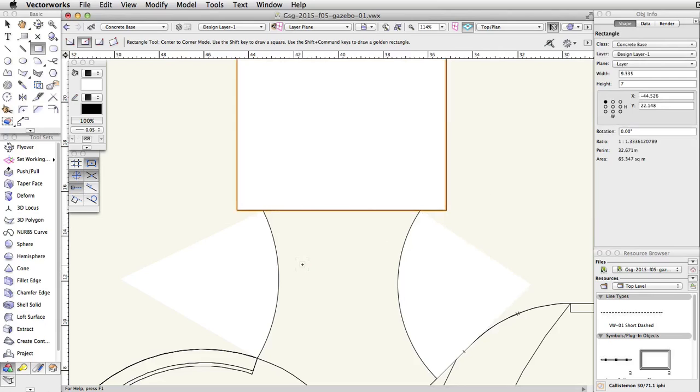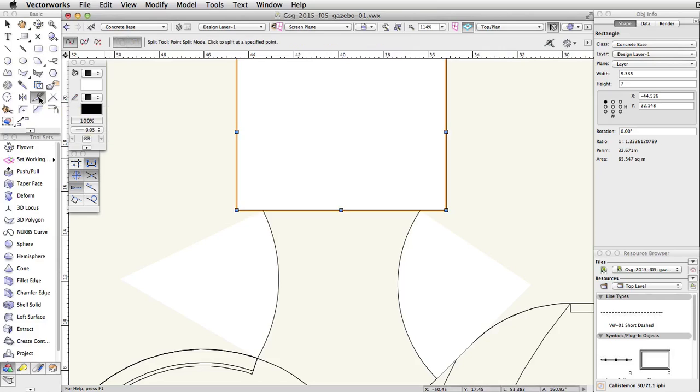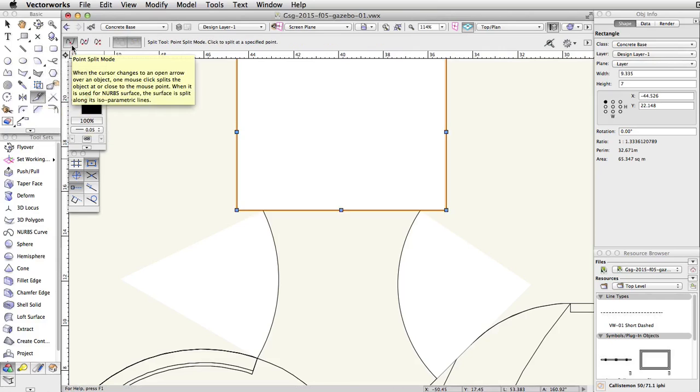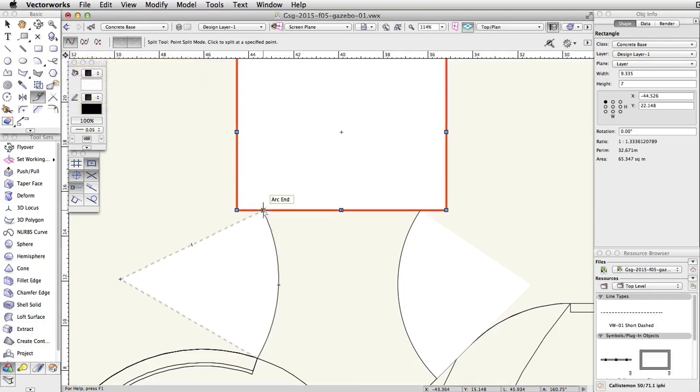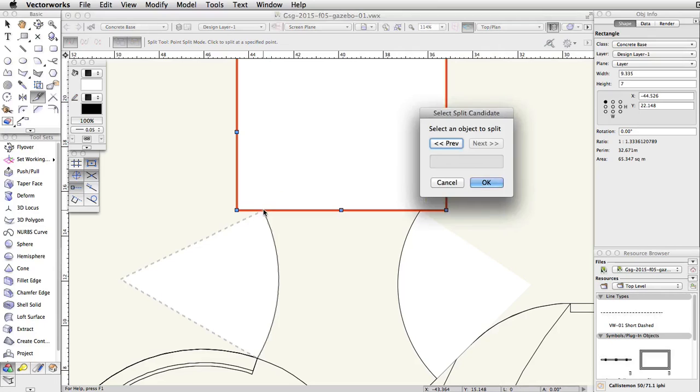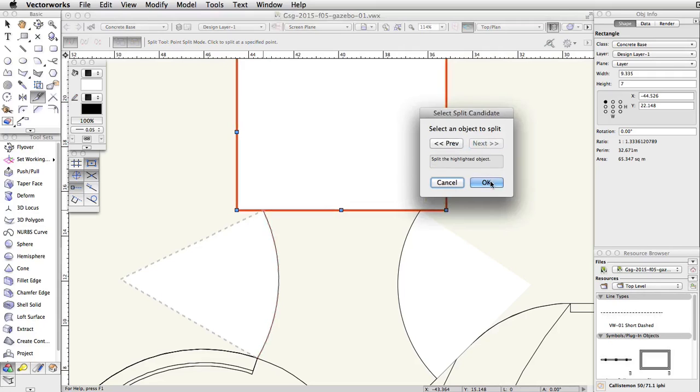Now let's use the split tool to split the rectangle into two polygons. Activate the split tool in the basic palette. Enable the point split mode. Place your cursor over the end of the left arc. When the smart cursor cue arc end appears, click once. Make sure the rectangle is highlighted in red. Use the previous and next buttons if needed, and click OK.